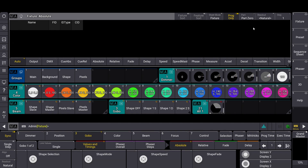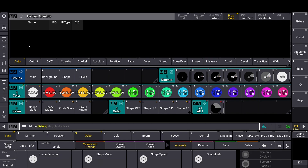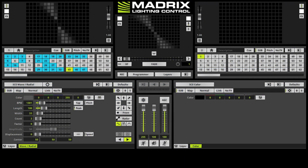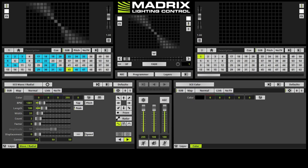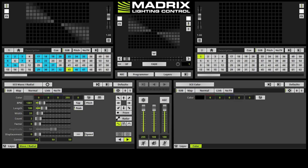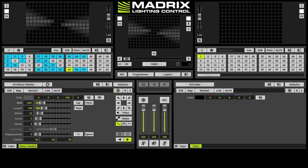The pixel engine can be controlled either from the same console as the basic engine or from a second controller. In this case, we patched the pixel engine of eight Tambor arrays fixture types onto a second controller and applied an effect.